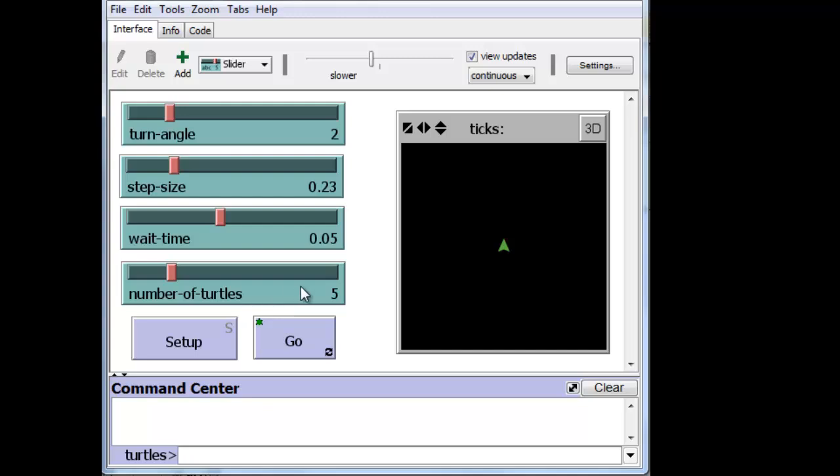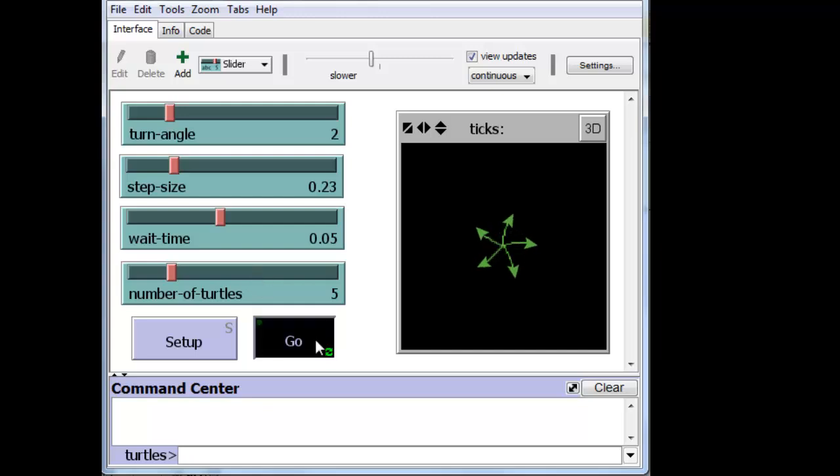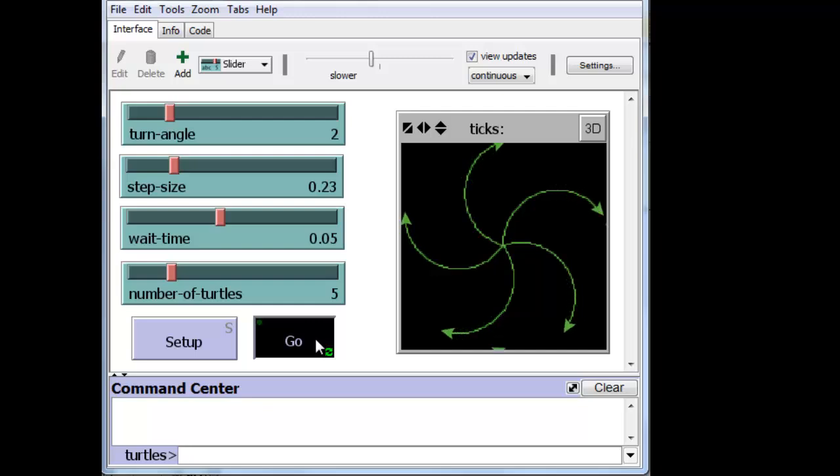And so now if we're going to create five turtles, we can march them. And there they go.